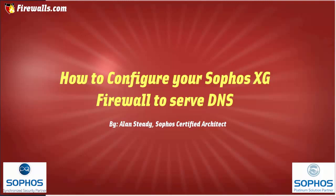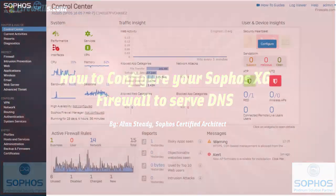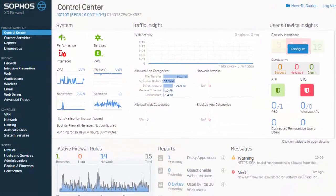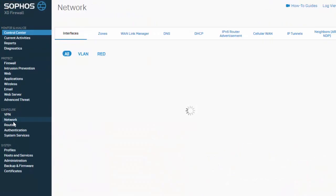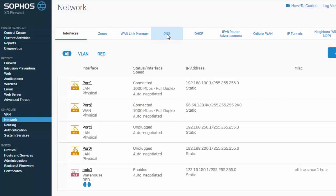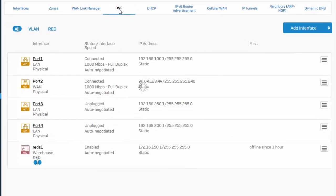To create a new DNS host entry, we will first need to be logged into the web admin of our Sophos XG firewall. Here in our web admin, underneath configure, network, and DNS, here's where we can add our DNS host entries.